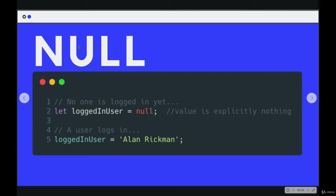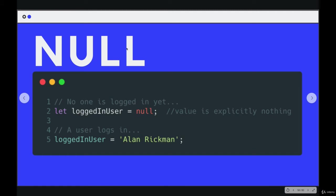We could then reset it to null afterwards. So it is the explicit value of nothingness, of emptiness. It's null.